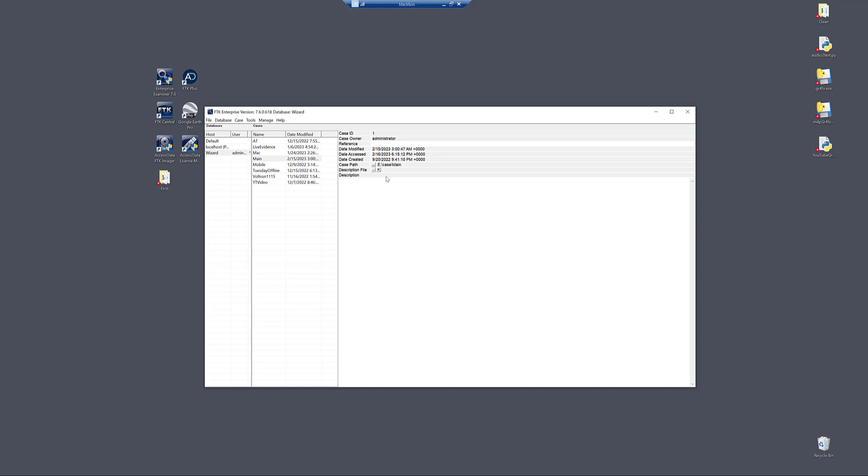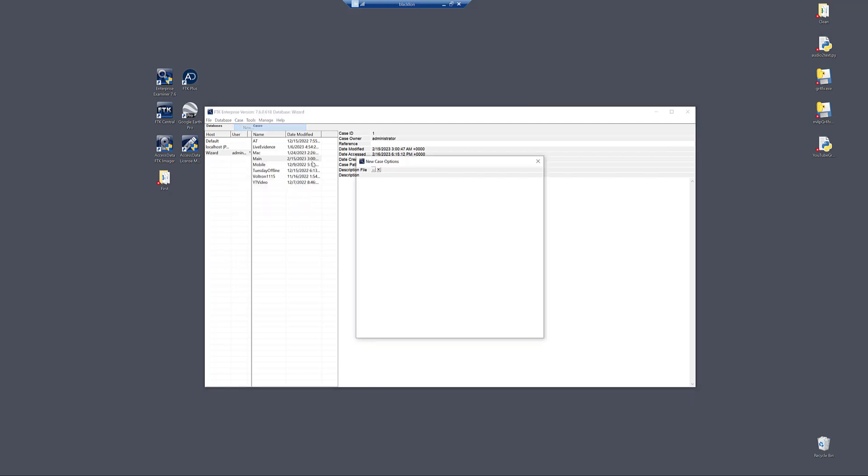From the database management screen, and this applies to any version of FTK you're using, we'll go to case and new, and it doesn't matter which processing option. You just click customize.